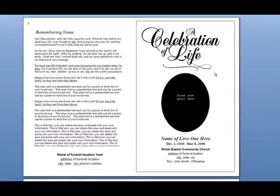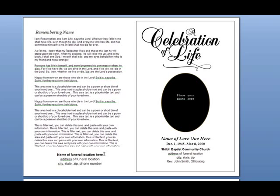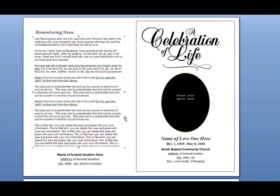In this example, we will be replacing the text boxes on the back cover with a photo box and a text box beneath that. The first thing to do is click on the existing text boxes until the blue square and circle selection boxes appear around its perimeter.